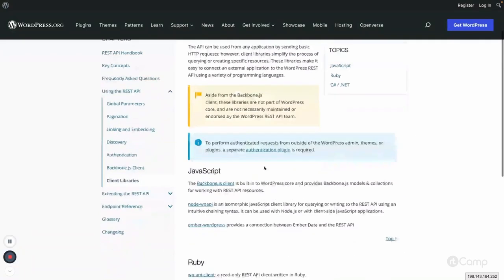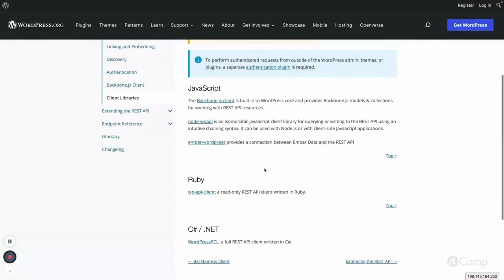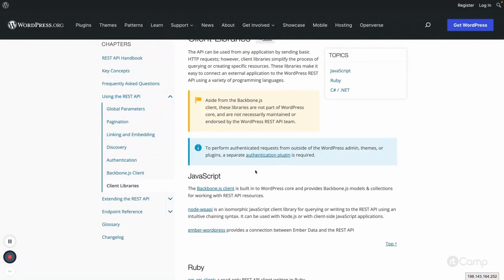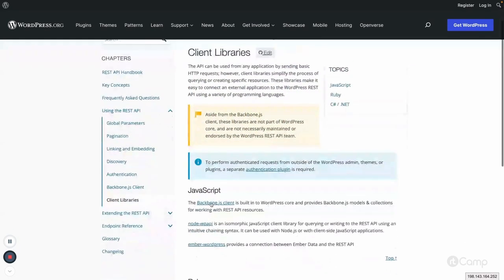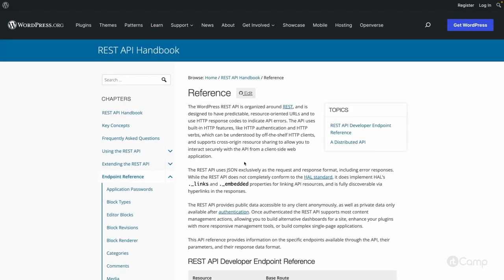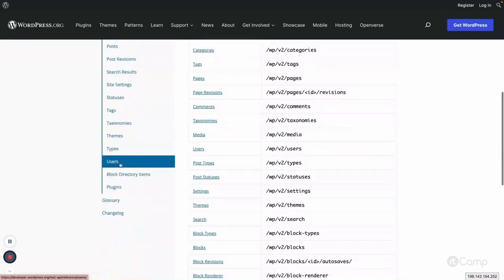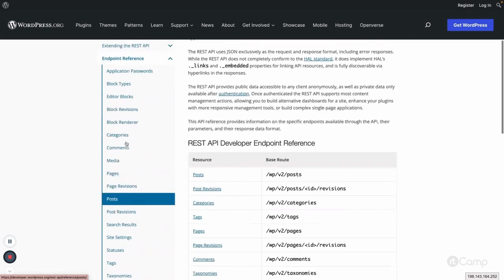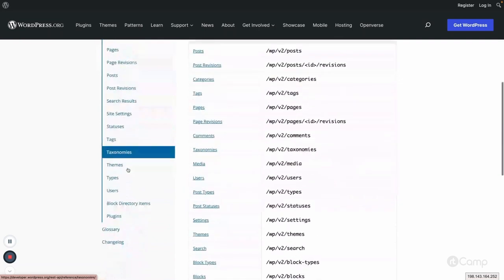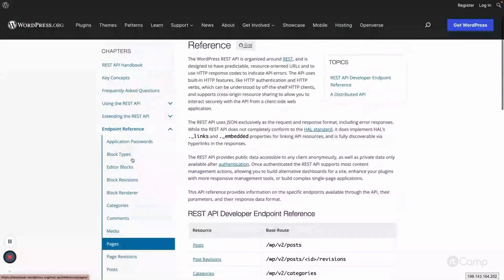There are other client libraries also available for different platforms that you can use. That's the basic overview of the REST API. We have checked all the default endpoints. From the endpoint reference, you can go through the routes and endpoints information — all the defaults available.